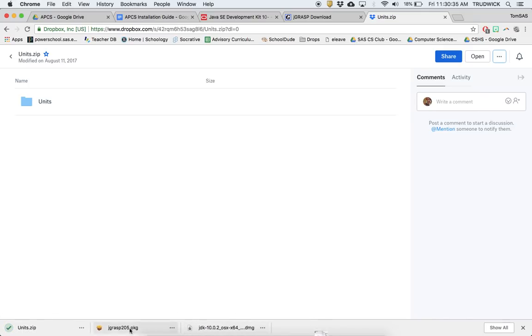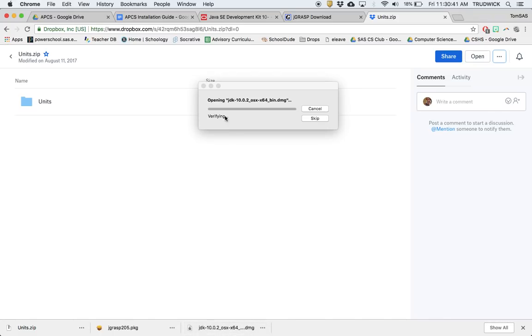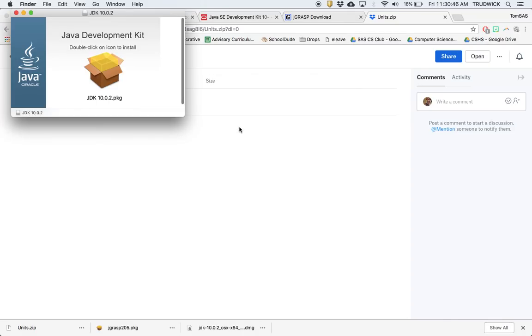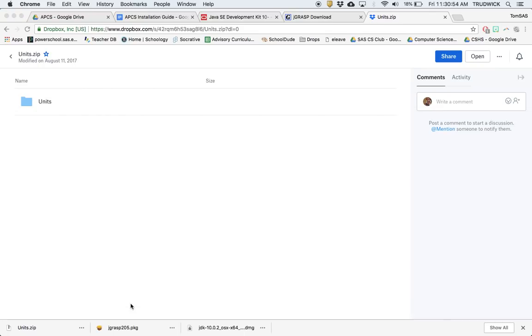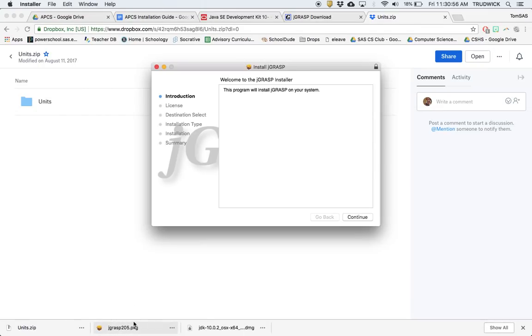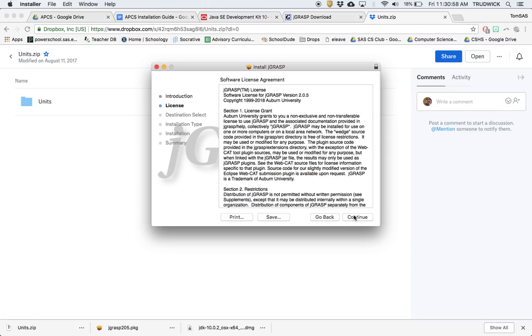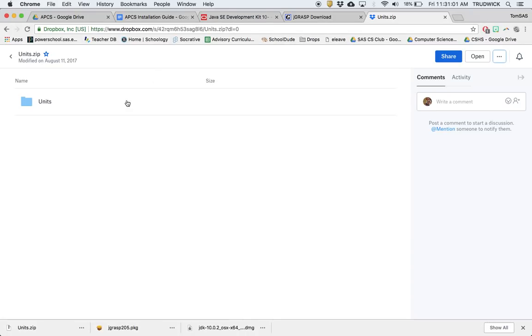At this point, we've downloaded all three things. What you're going to do—and I'm going to skip these steps—is click on this and install your JDK. The Java Developer Kit allows you to create Java code. You'll go through the workflow; you know how to install programs. Same idea with JGrasp. You'll open that and go through all the steps, just use the defaults.